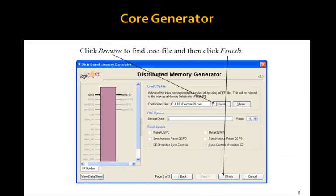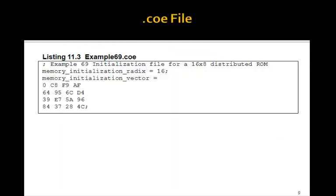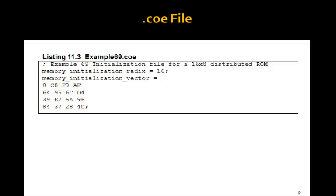That'll take you to the next window. Click on Browse, and find a COE file that you've previously made, then click Finish. The COE file contains the values that you want to store in your ROM. You write it this way: this is a comment with a semicolon. You say MemoryInitializationRadex equals 16 — that is, these are hex values. Then MemoryInitializationVector equals, and you simply list the 16 bytes in hex and end it with a semicolon. That's the COE file.